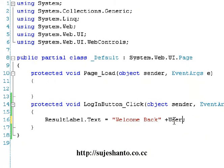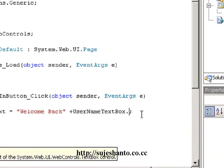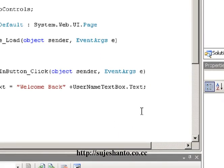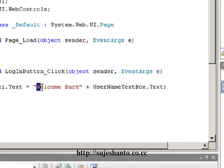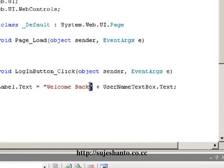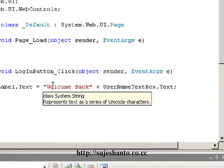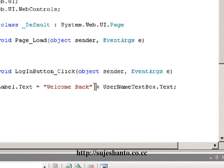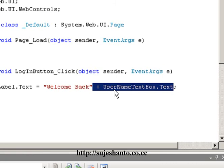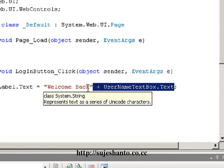The ID is available to us and the particular text box access. The text box name is 'textbox'. Type the text box and attach it with the plus operator. Now the double-quotes will be completed in the 'welcome back'. This is a string — this is permanent. But the information is dynamic. If you type in the text box, it will be attached to the 'welcome back'.